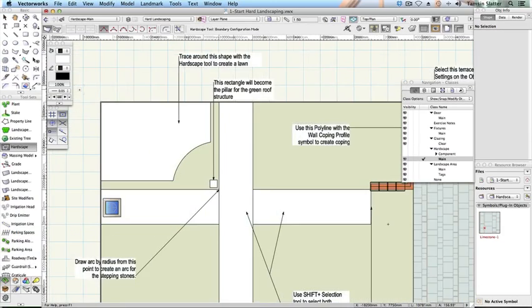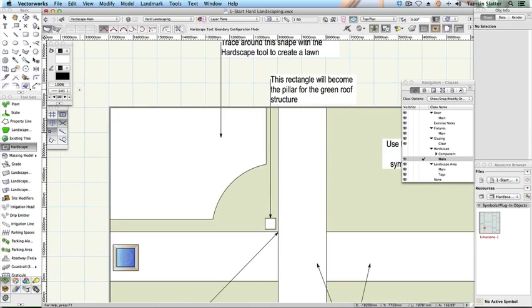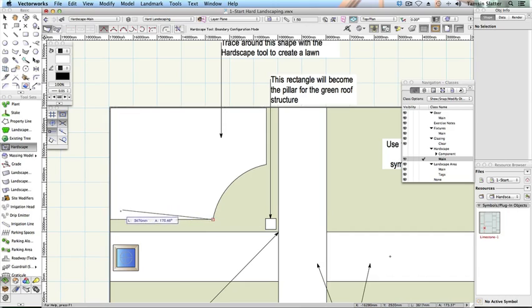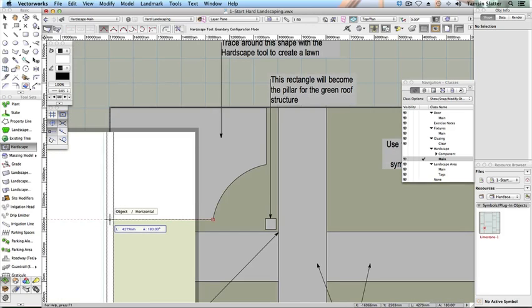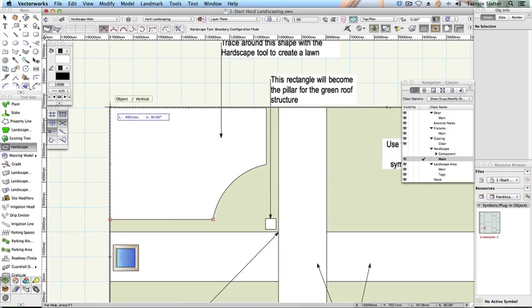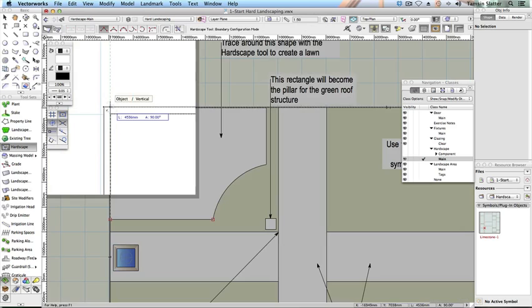Click on the point where the bottom of the arc meets the bottom straight edge of the lawn area. As you move clockwise around the shape, continue to click on points up to and including the upper edge of the arc.